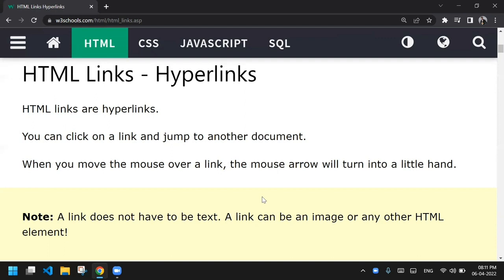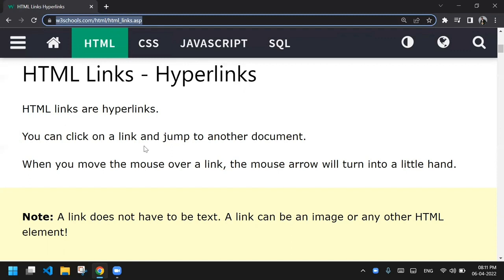When you see a link in an email, on WhatsApp, or anywhere on a web page and you click on it, it redirects you somewhere. For example, you can see my address bar here which shows w3schools.com/html/html_links.asp. Each web page or website has its own unique link called a URL — Uniform Resource Locator — which is a unique address locator.